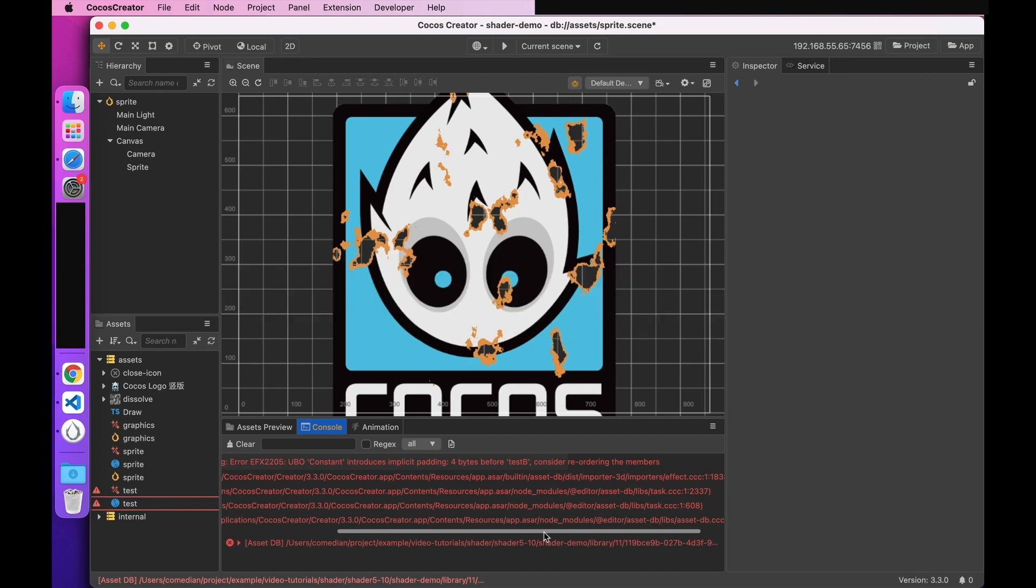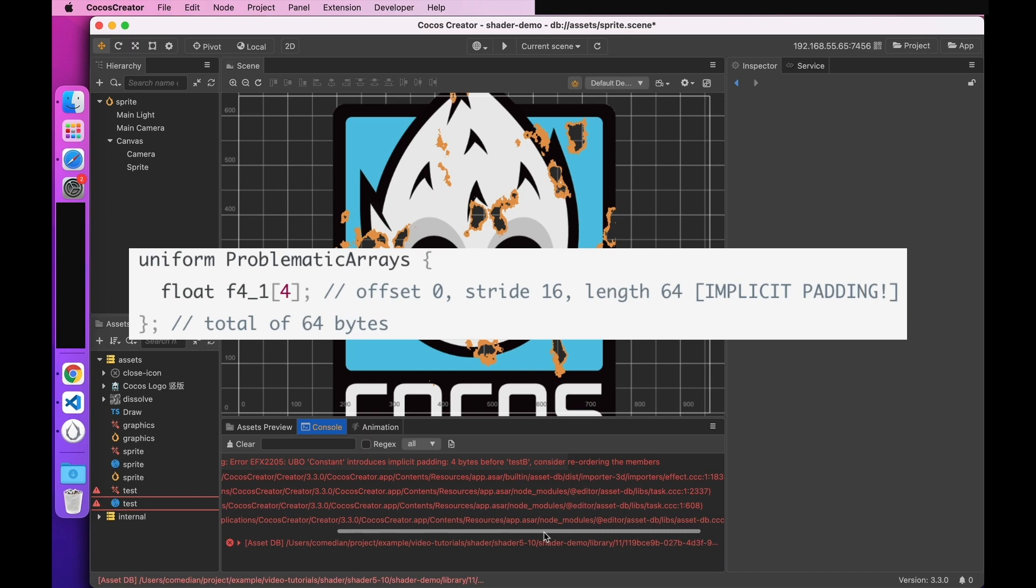Then look at the second rule. Arrays and structures of any length less than VEC4 will fill the element to VEC4. Look at the example on the figure below. Block consists of an array with 4 floating point members. And since each component of the array is smaller than VEC4, so each component is automatically filled to VEC4, which takes up 64 bytes. So the logical way to use here is to declare a VEC4 for it.